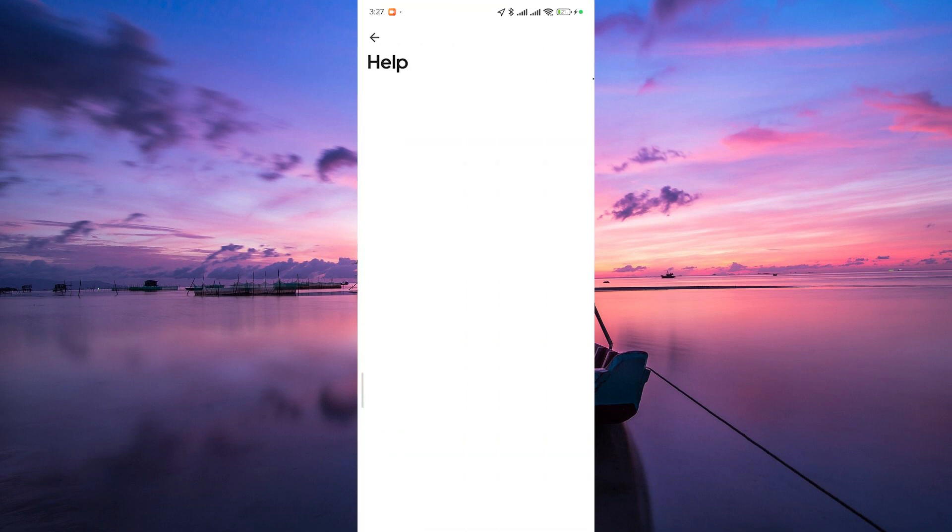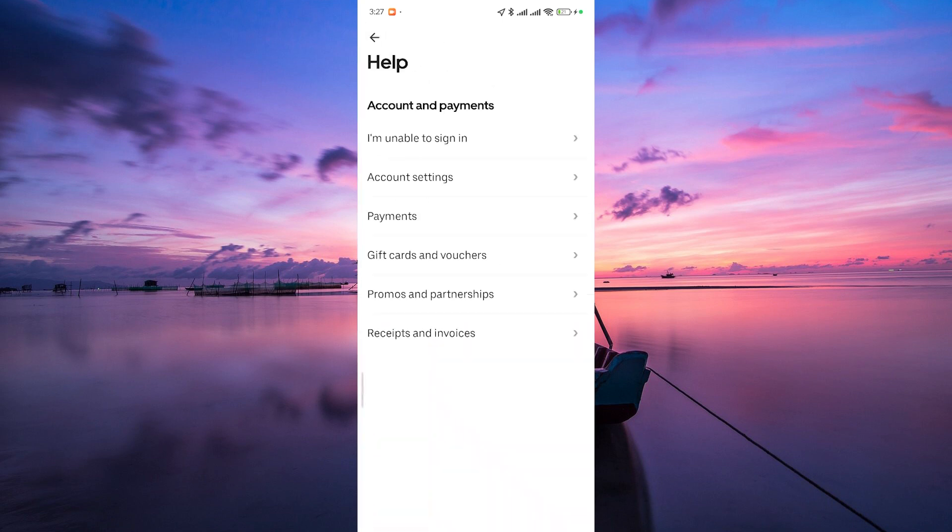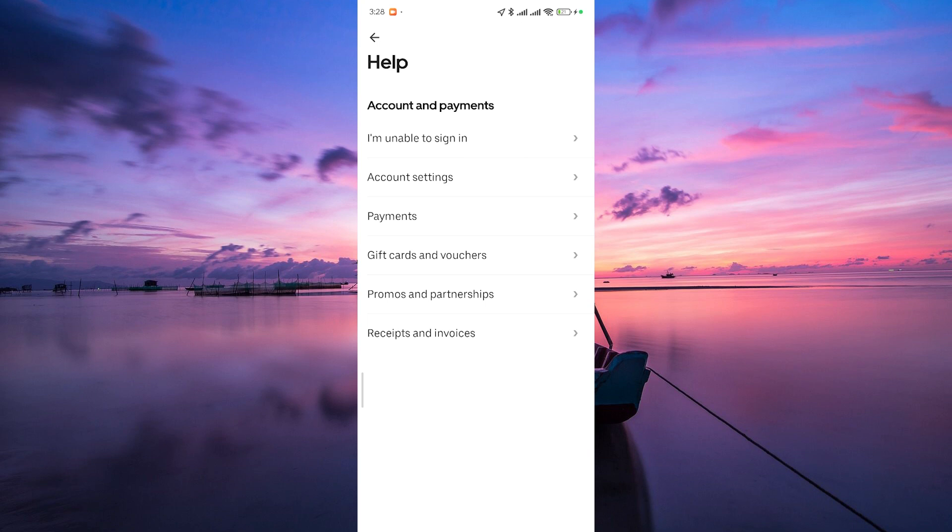Within the Help and Support section, look for Account and Payment options or something similar. Uber Eats often organizes topics, so find the one related to updating your vehicle information.